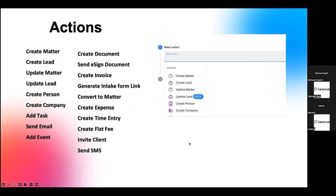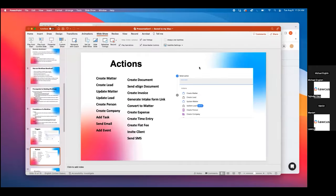Now let's get into actions — this is the 'what,' what we want to occur when a trigger fires. We have: create matter, create lead, update matter, update lead, add a task, send an email, create a document — a lot of great options. Let's go back to our Locus account and look at these in practice.